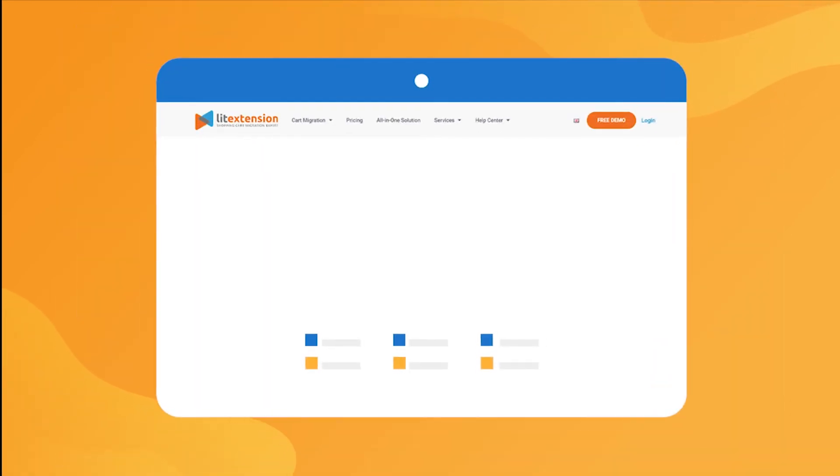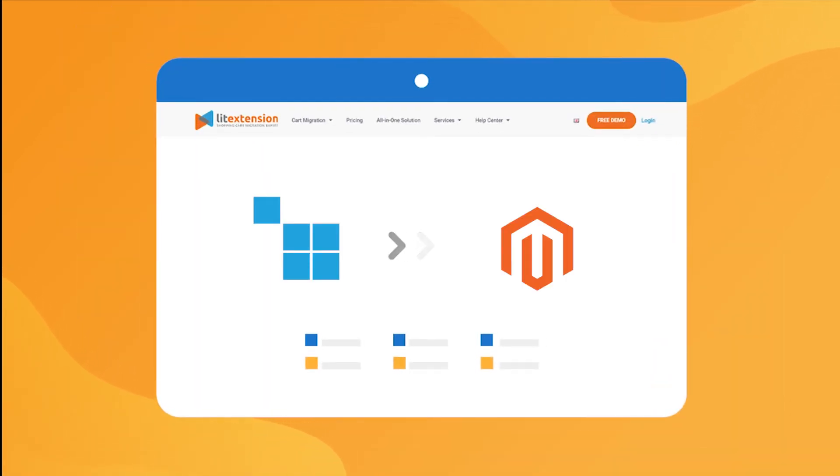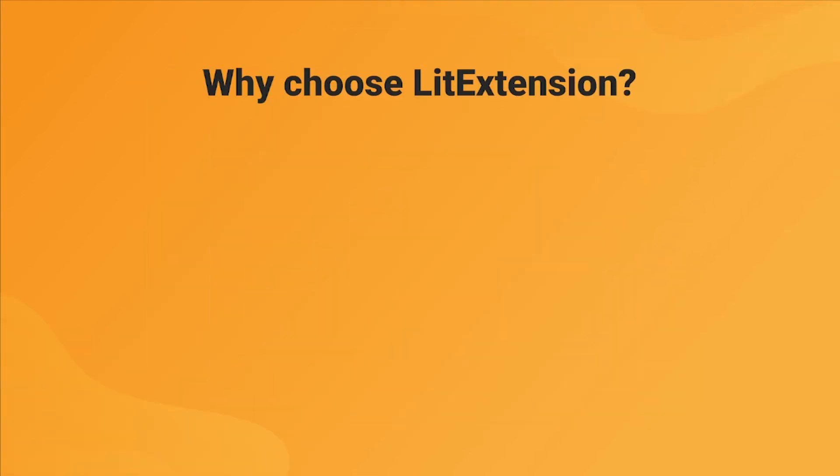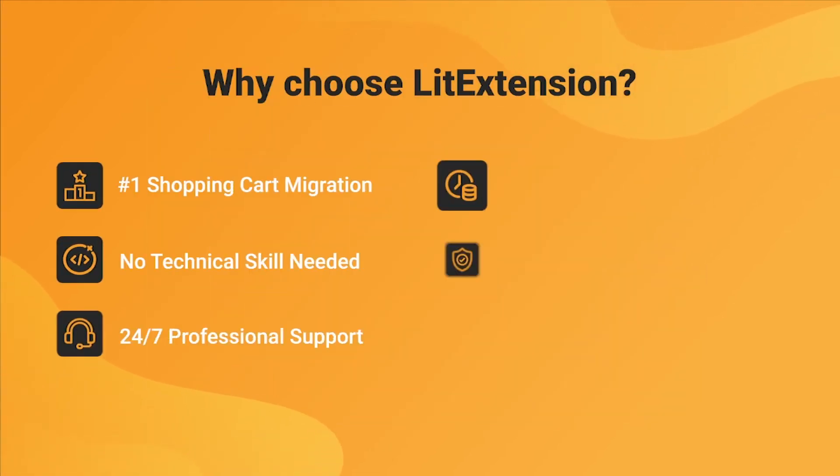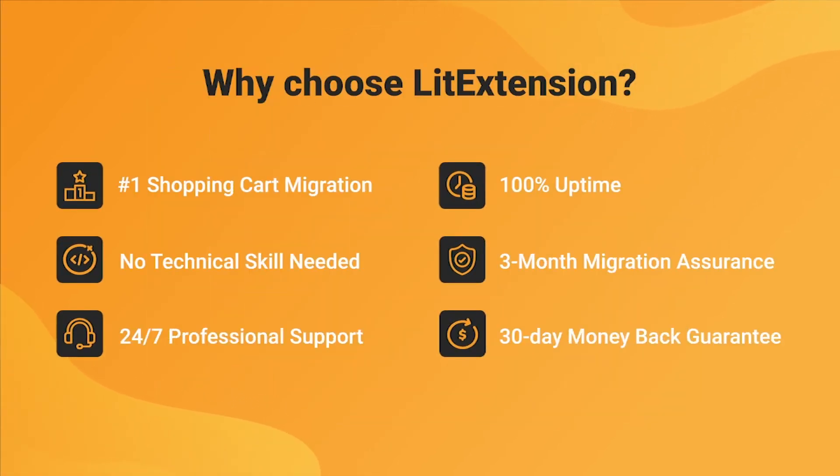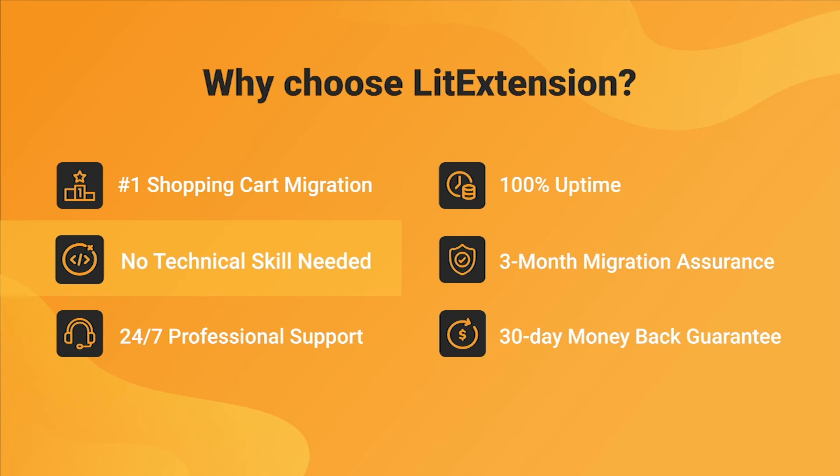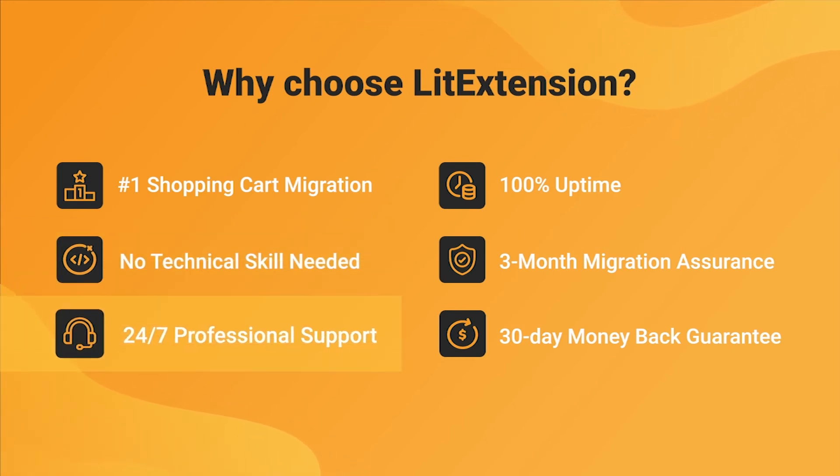That's how easy it is to perform successful CS-Cart to Magento migration with LitExtension. With LitExtension, you will experience the most pleasant shopping cart migration process with our state-of-the-art migration system, with no technical skill required and a dedicated support team right at your fingertips.